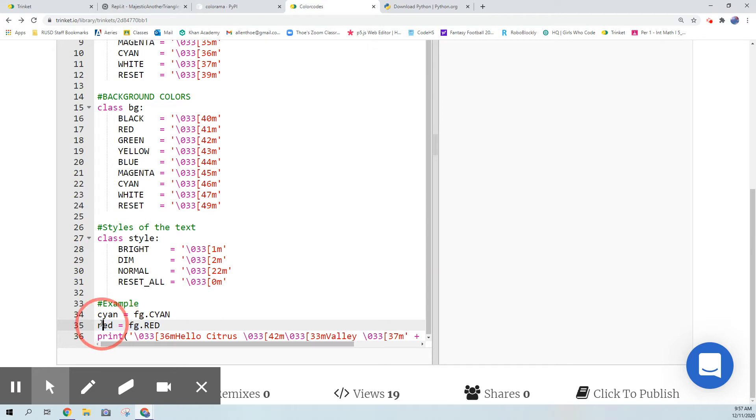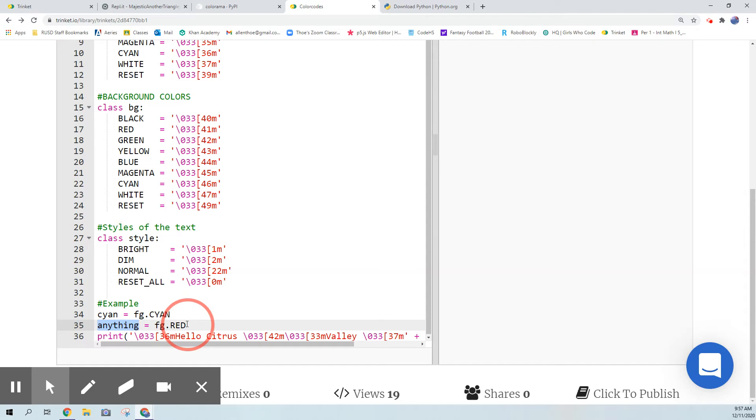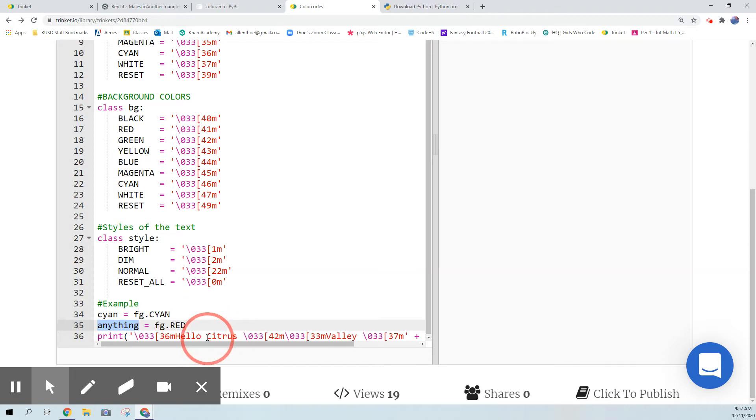For those of you who are wondering, control Z is undo, and if you do control shift Z it redoes. So if you accidentally do control Z too many times just do control plus shift plus Z and it'll go back. I think it works on every machine but maybe not.